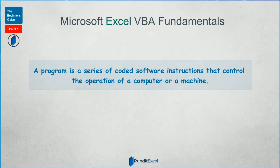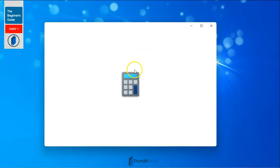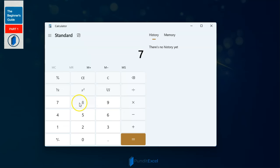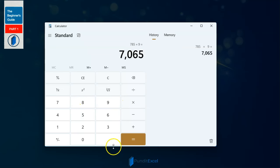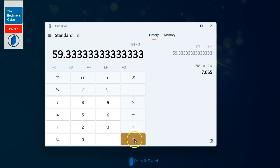For example, all these applications are programs. This calculator is a program. It was programmed to function like this. It is driven by a series of coded software instructions. In the background, there might be more than 2,000 lines of code, listening and taking turns to perfectly execute commands accordingly.